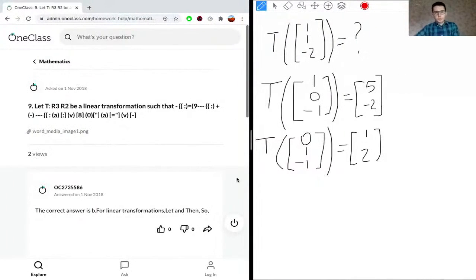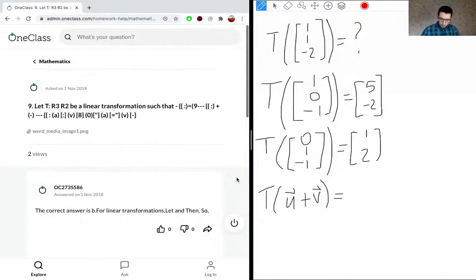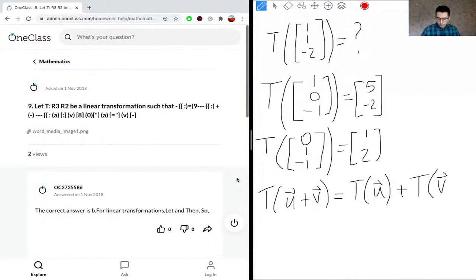To solve this problem, we need to know one key property of a linear transformation: T(u + v) = T(u) + T(v). We're going to use this property to solve for the unknown transformation.